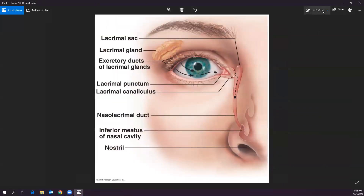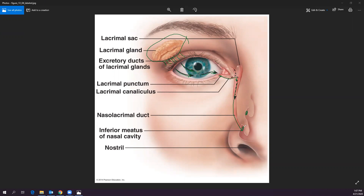Next, let's look at the lacrimal gland, which is where your tears come from. It has little excretory ducts, and tears flow over the eye in the direction shown by the arrows, then drain into the lacrimal punctum, then the canaliculus, then into the nasolacrimal duct, which goes down into your nose — which is why your nose runs when you cry.